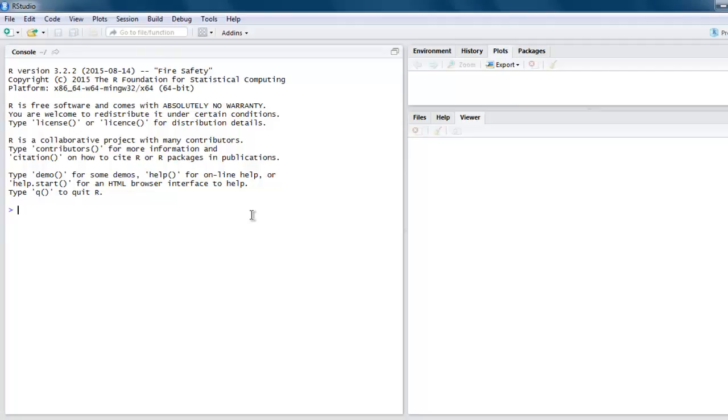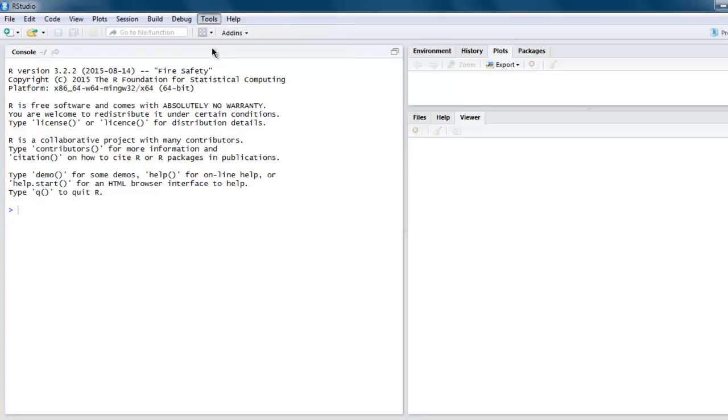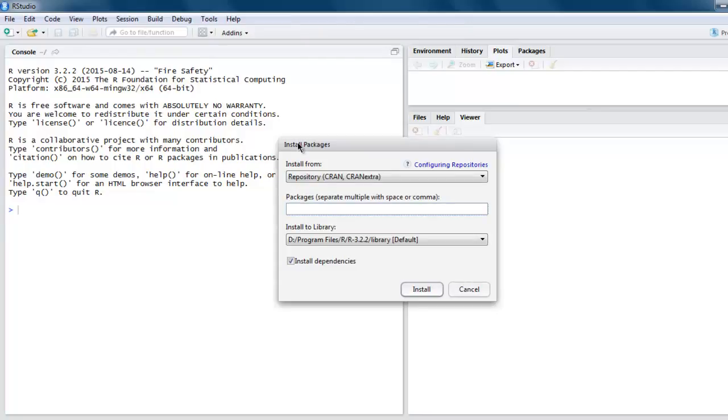Hi there. In this video, I'm going to show you how to convert any dataset or data frame into an HTML table in R. I have RStudio open and I'm going to install one library named htmltable. Go to Tools, then click on Install Packages, then type in htmltable. You need this package to be installed before using it.